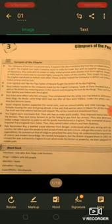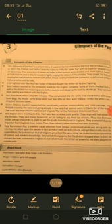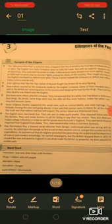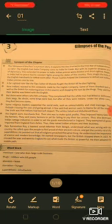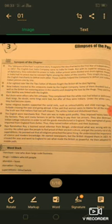Some religious leaders supported social evils such as untouchability and child marriage. They forbade crossing the seas and going abroad. A few said that women were to blame for all the misery. The truth was that the Indians had lost self-respect. The whites hated and distrusted them.